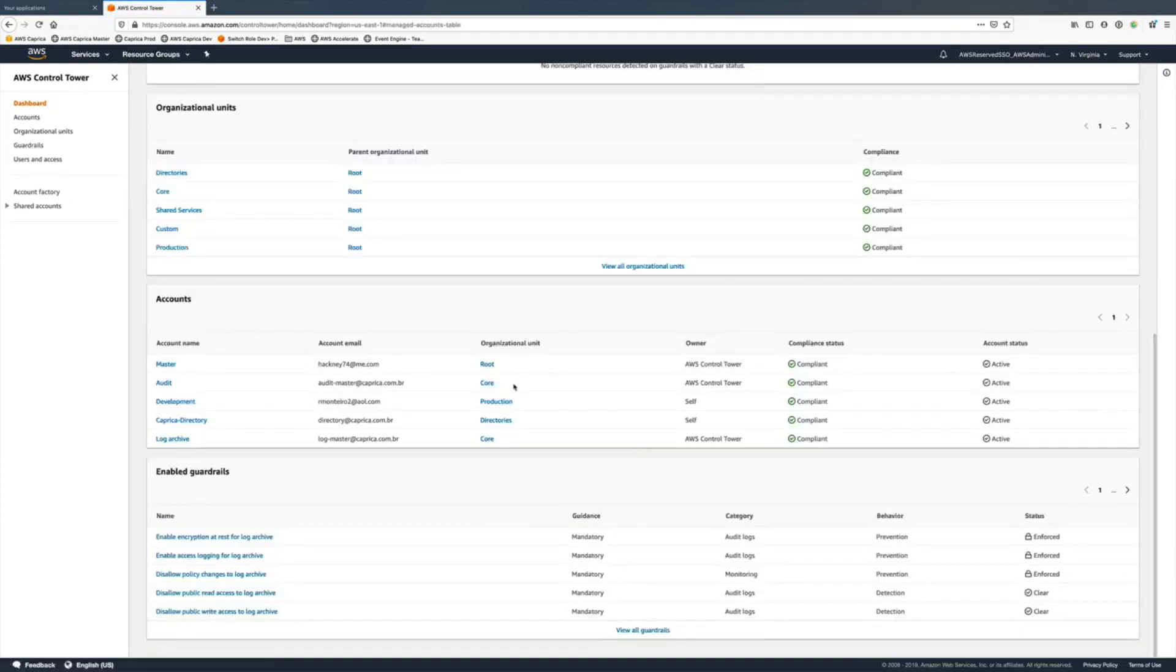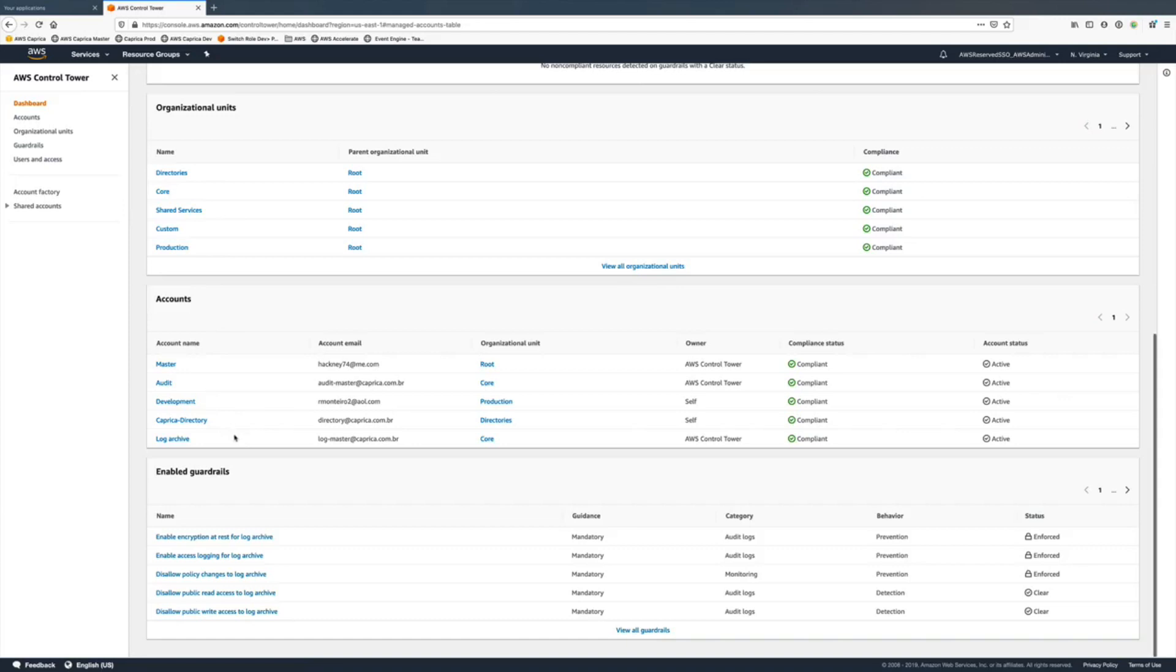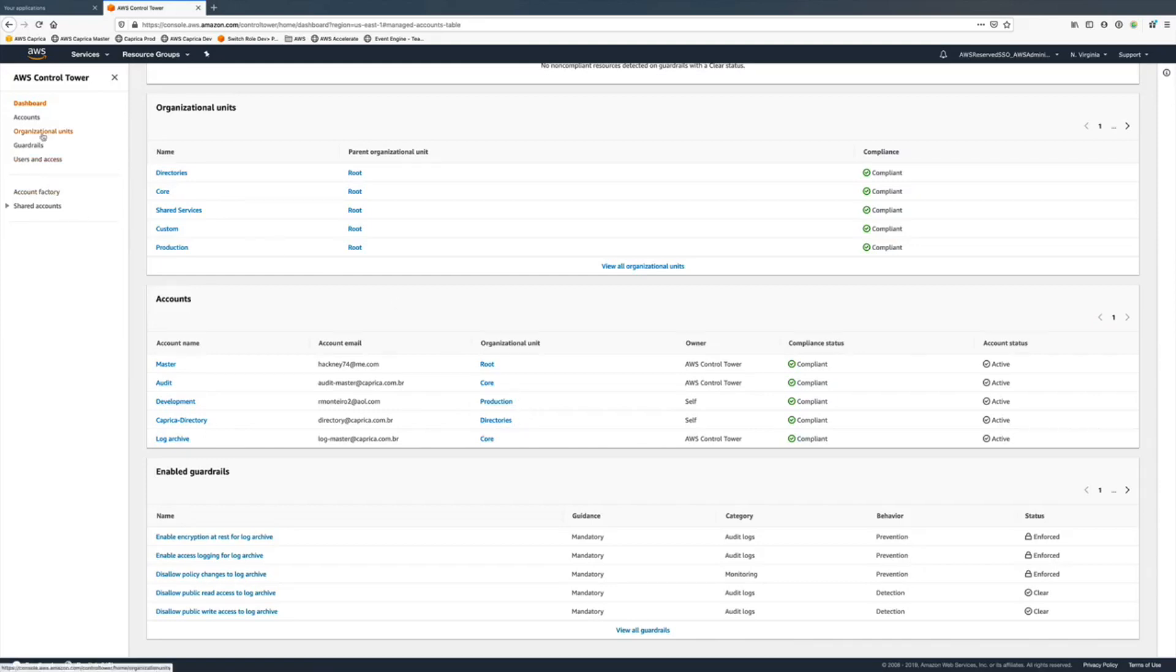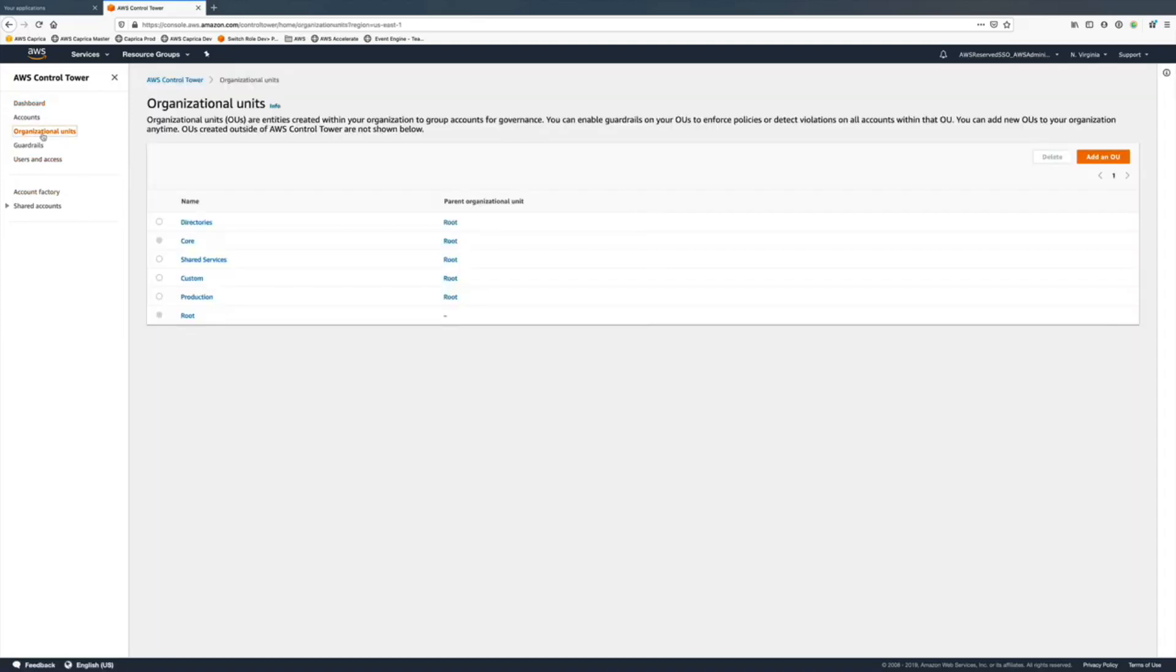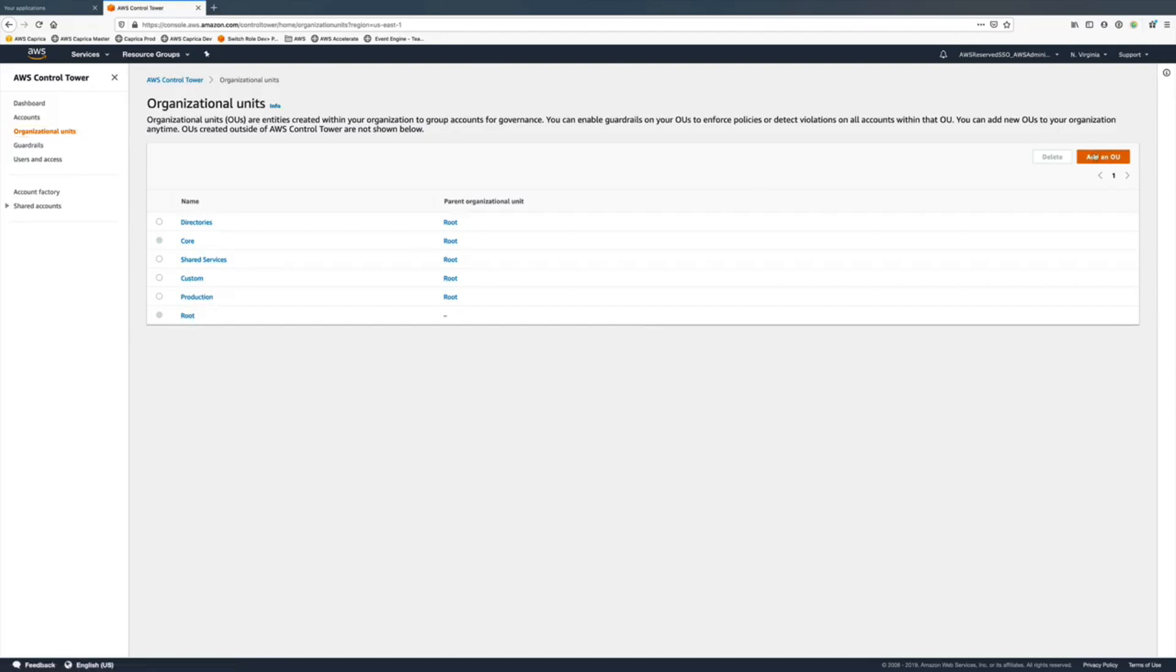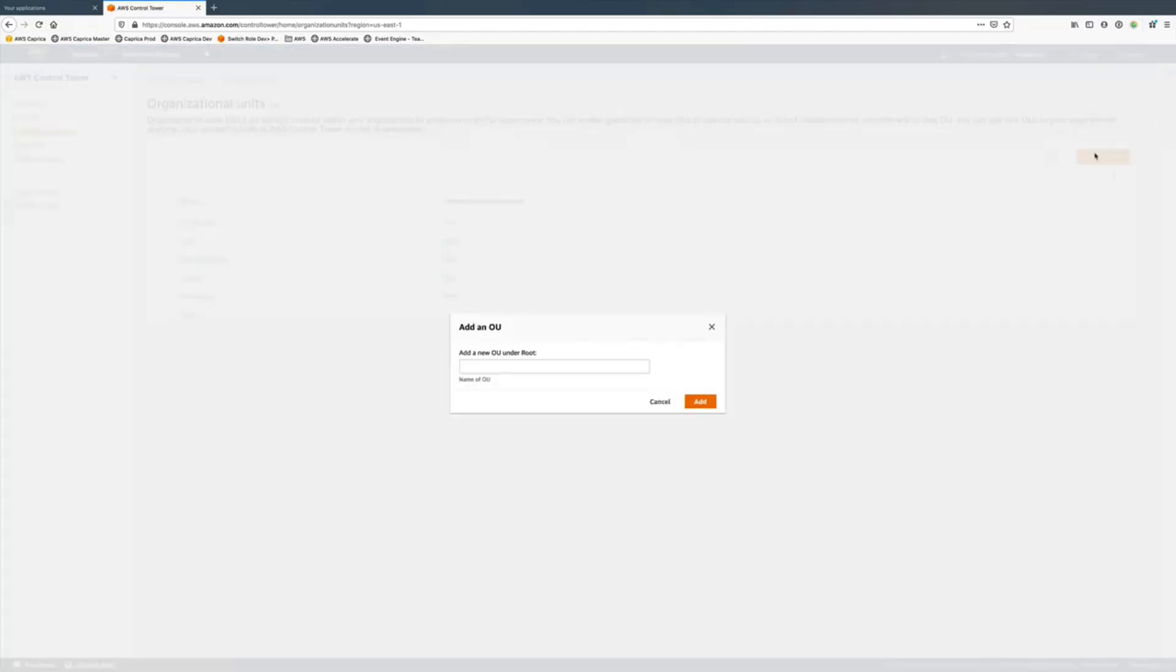We now have five accounts in the managed organization. I still have one more account that I manually added to the organization that Control Tower doesn't see. Only accounts provisioned through the account factory can be seen here.